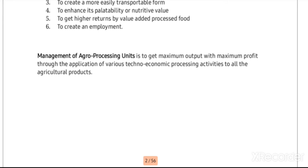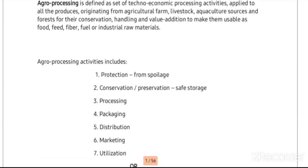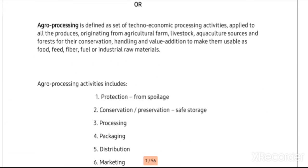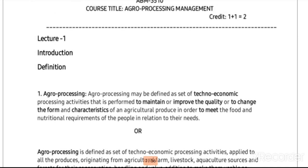I hope the initial session regarding agro processing and the activities undertaken in agro processing is clear. It was an introductory session — I hope the concepts are clear. We will meet in the next class. Thank you.